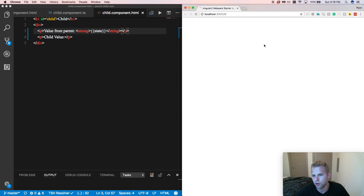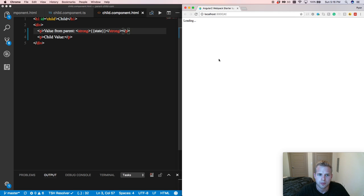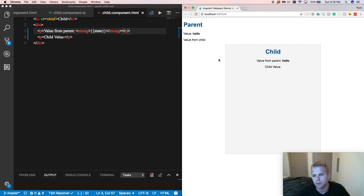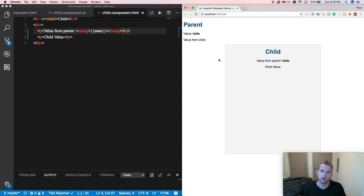And boom, as you can see, now we have the hello variable available, not only in our parent, but our parent is passing the data down to our child.